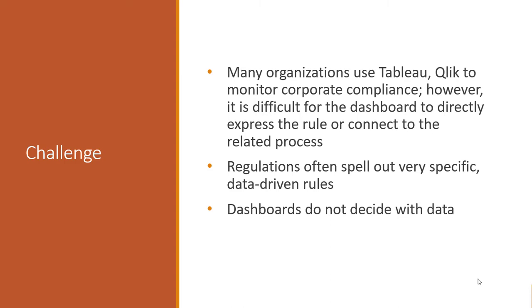However, at this point, the process becomes manual. Someone has to pick up a phone, make a phone call, send an email, start a workflow offline. And this is because dashboards do not decide with data. They can find data, they can find very subtle patterns, they can find the needle in the haystack. But they can't make a decision as to what to do next.